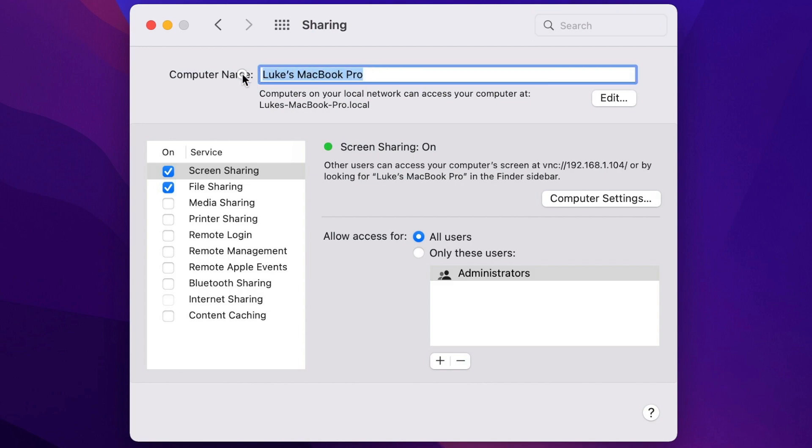If you have multiple Macs of same model, it might be more useful to actually have a person's name in it. Like I call it here, Lux's MacBook Pro. You can call it whatever you want, but shorter is usually better.